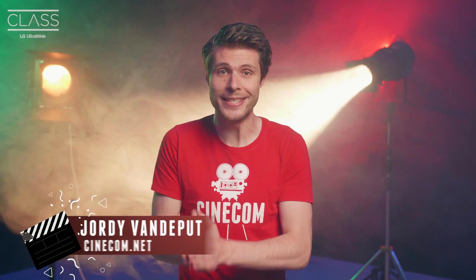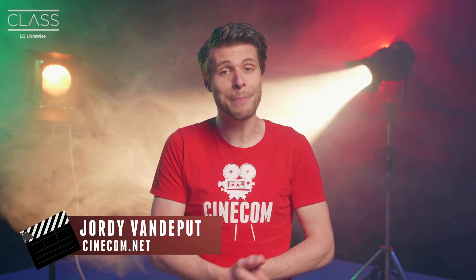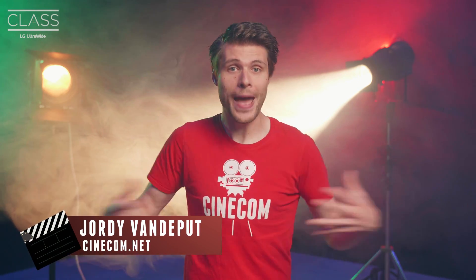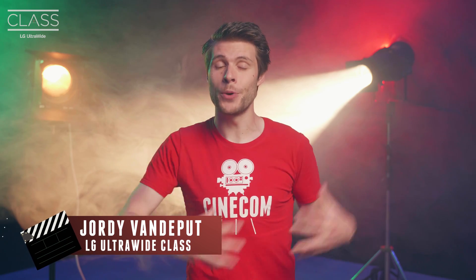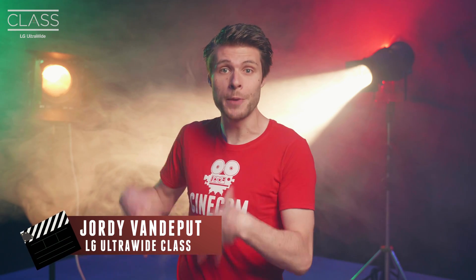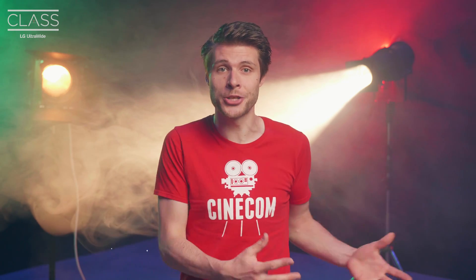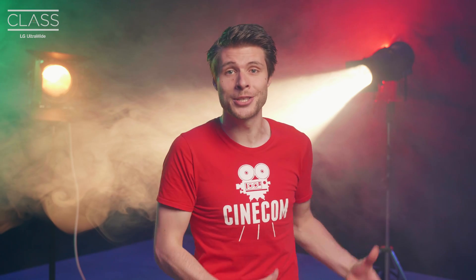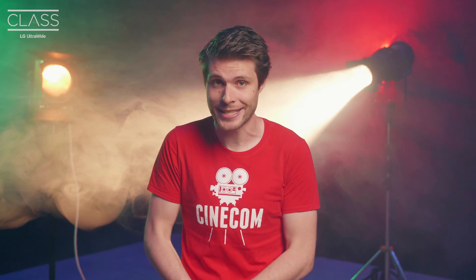Hey guys, my name is Jordy from the YouTube channel Cinecom and this is not a usual episode. We have actually partnered up with LG Ultrawide and together with a bunch of other creators we are making an educational series called LG Ultrawide Class.